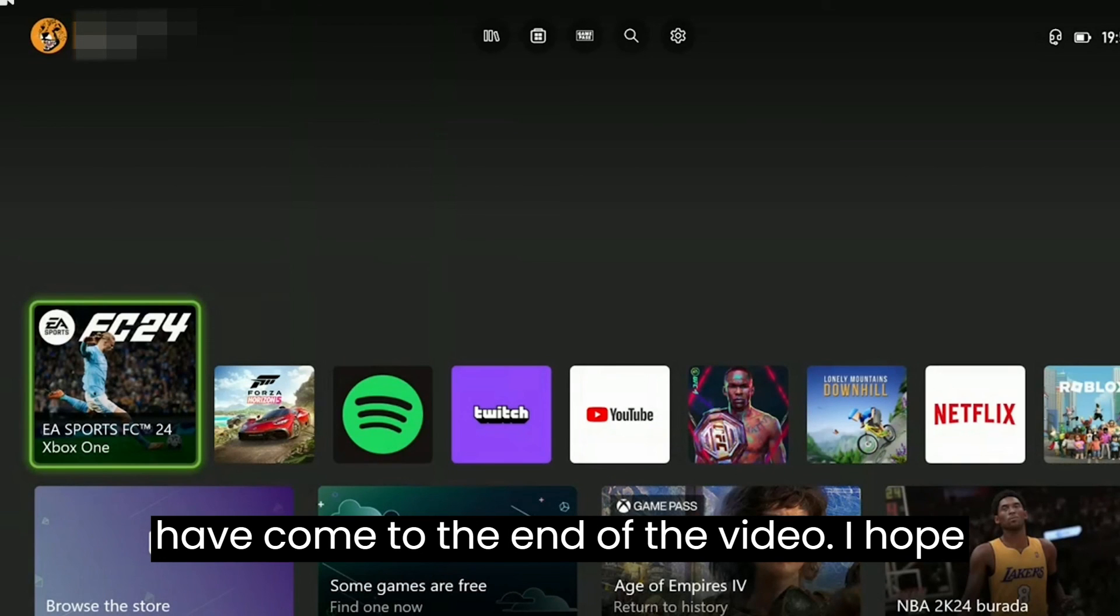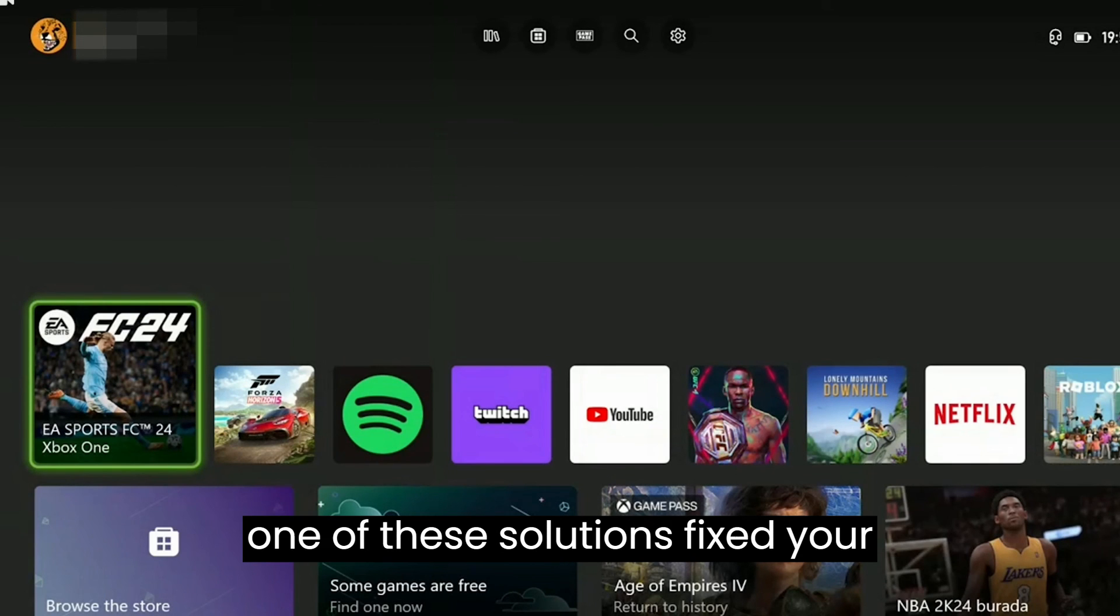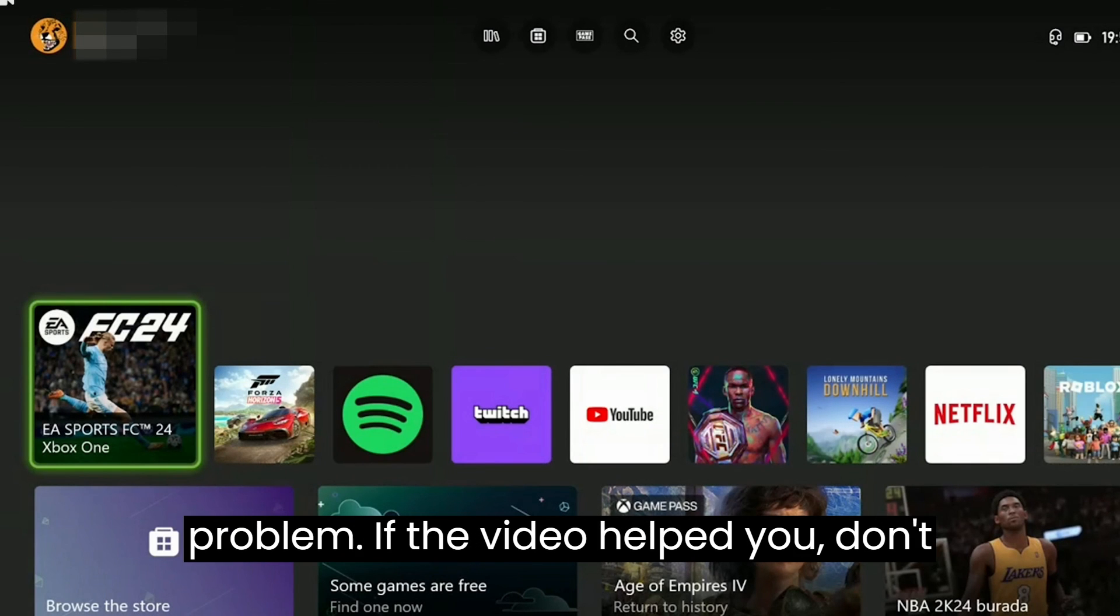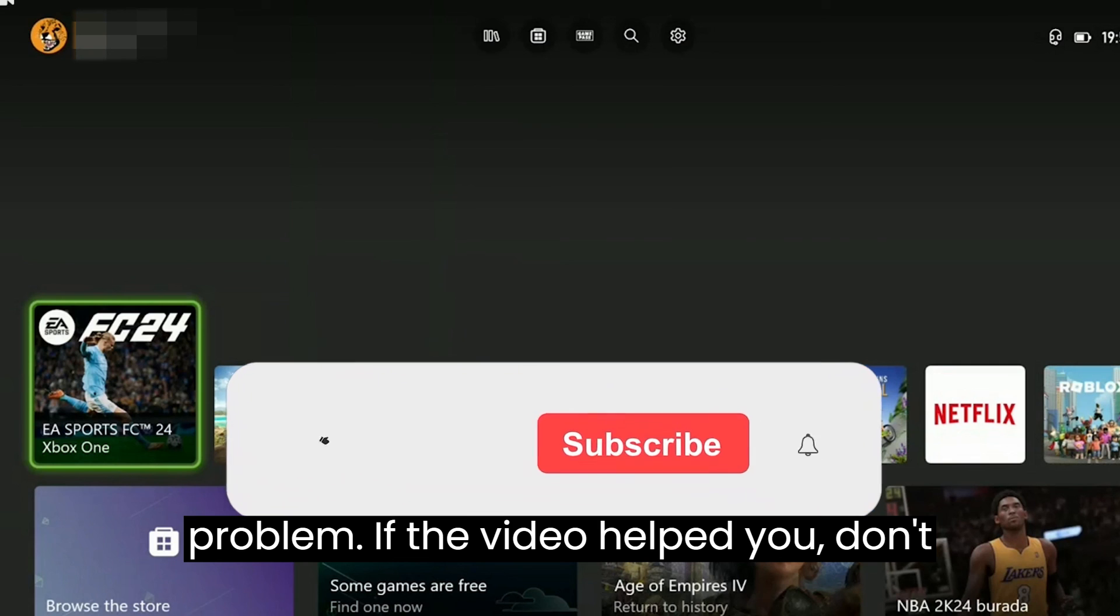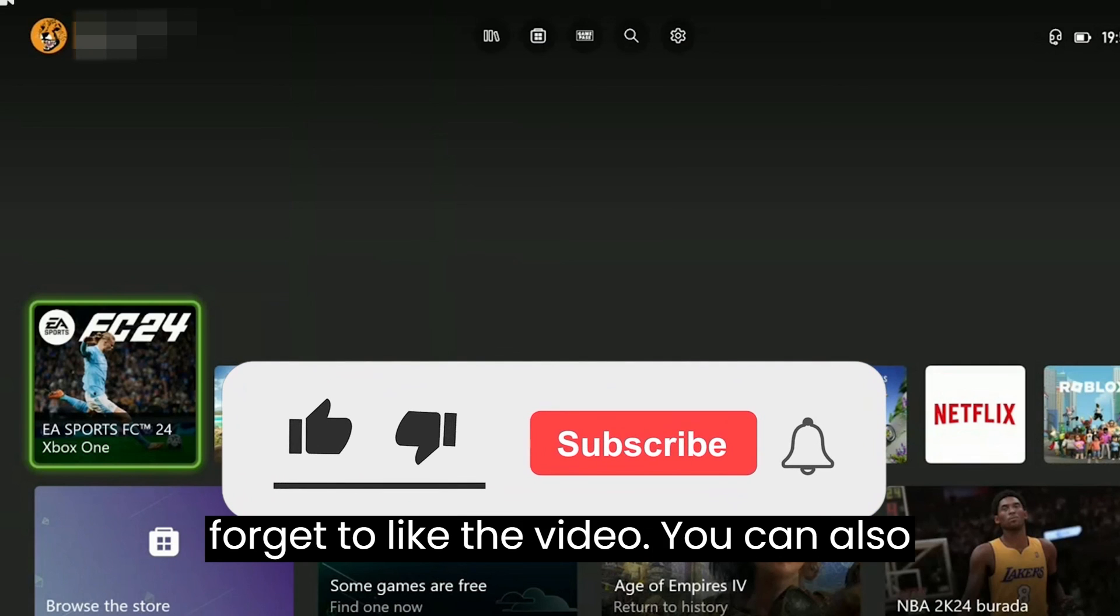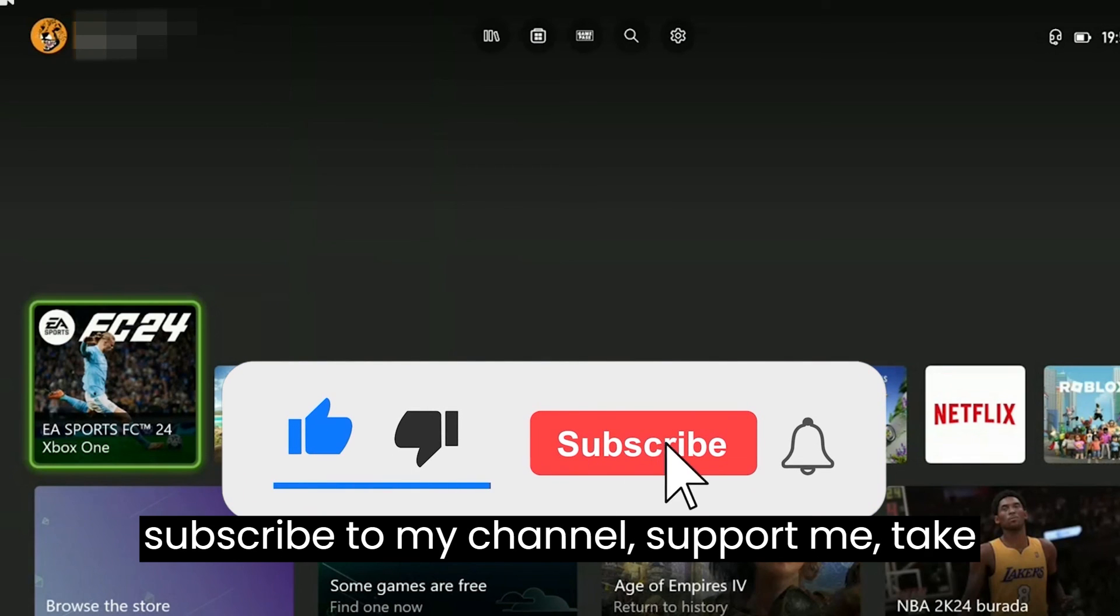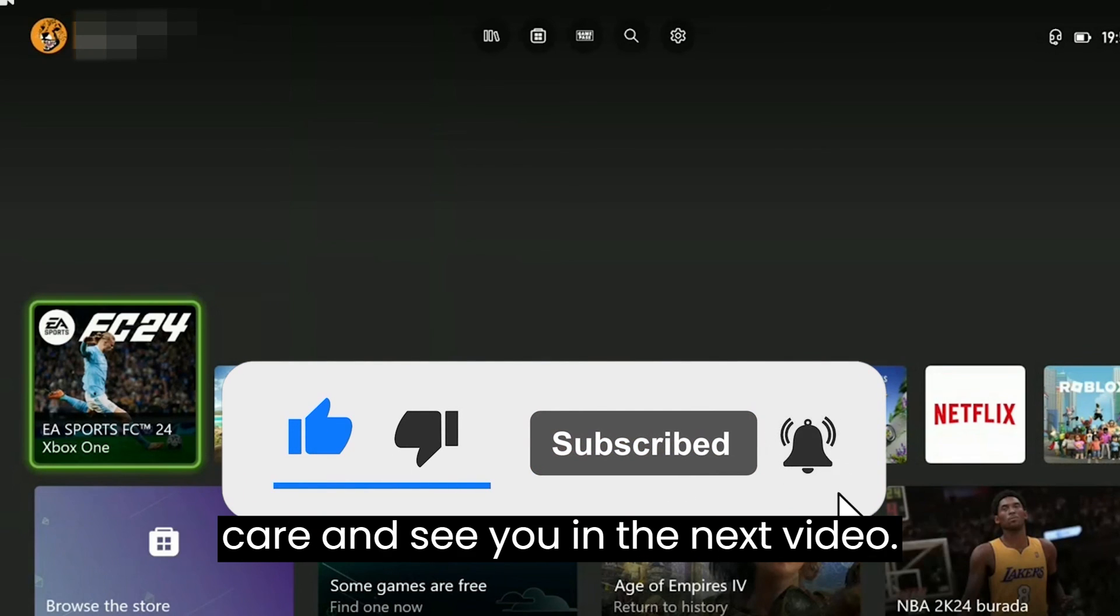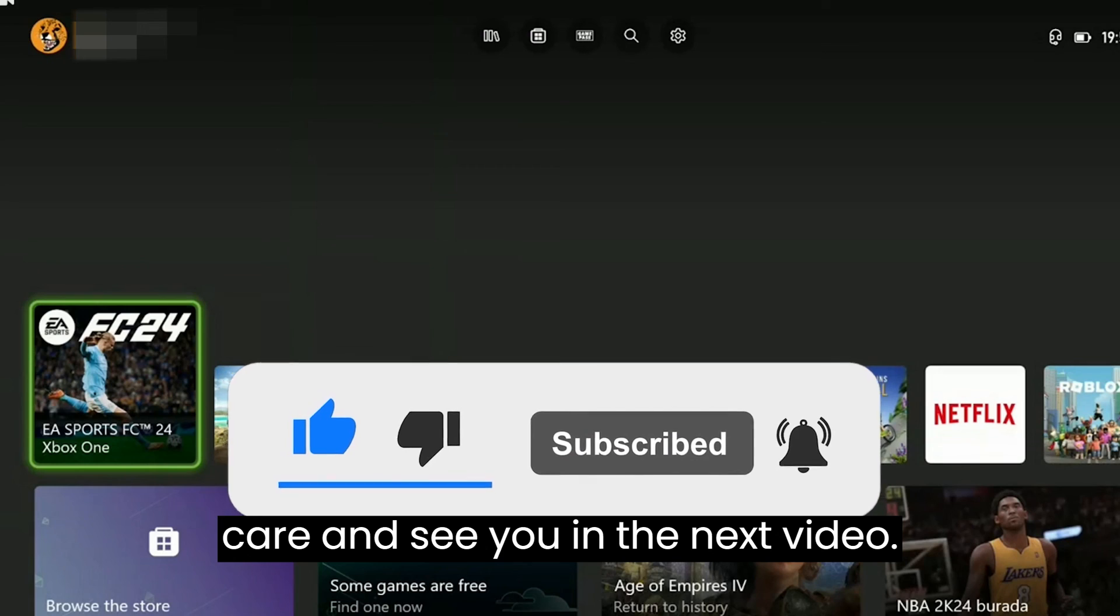We have come to the end of the video. I hope one of these solutions fixed your problem. If the video helped you, don't forget to like the video. You can also subscribe to my channel to support me. Take care and see you in the next video.